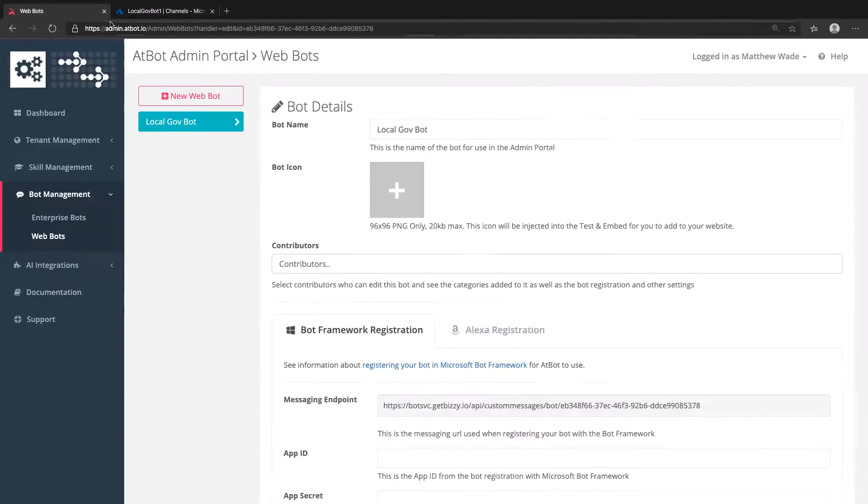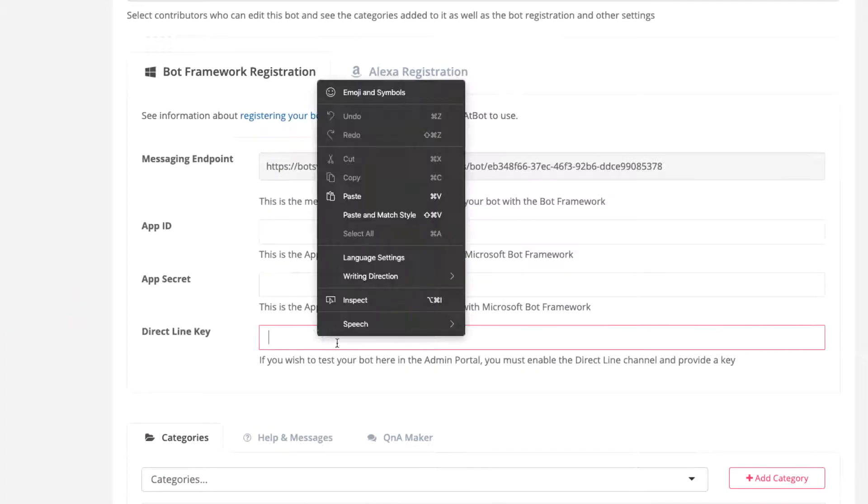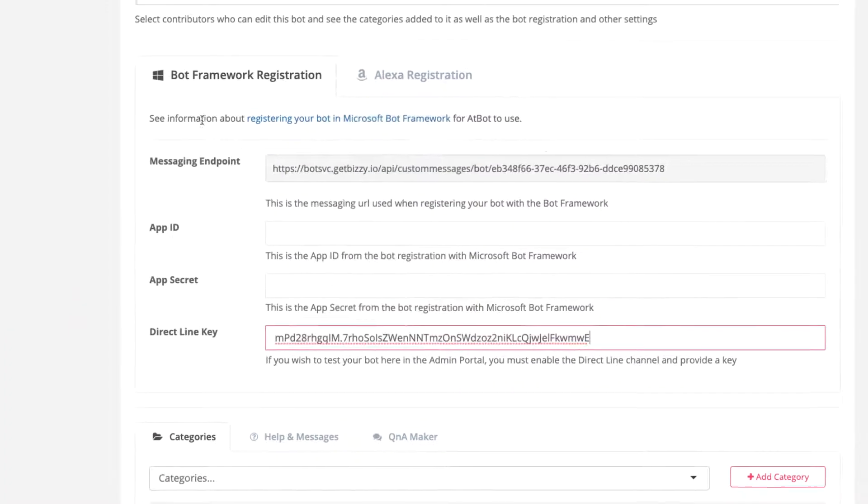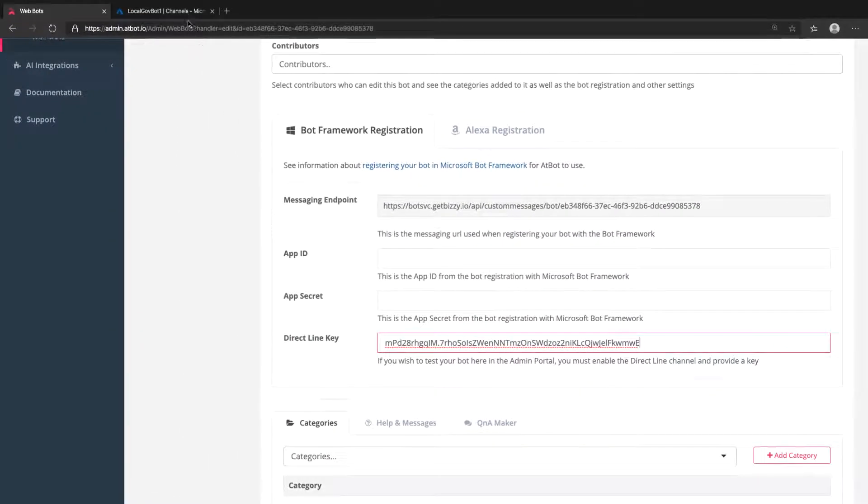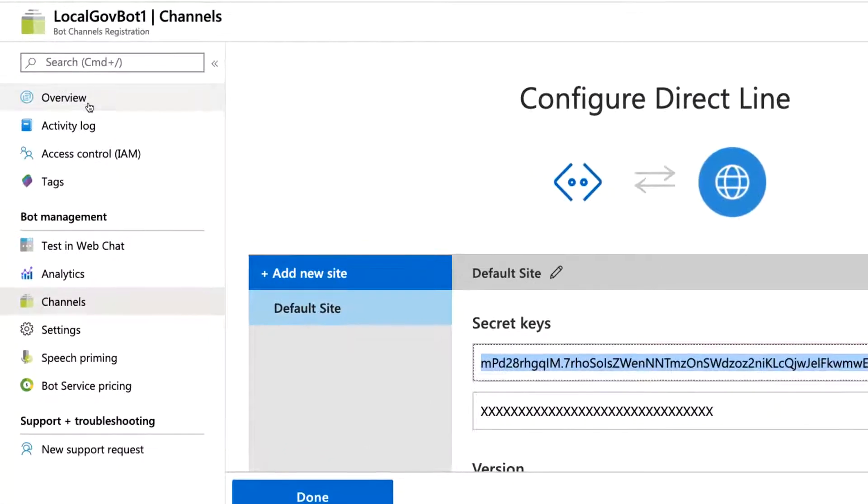Jump back to the AtBot admin portal and paste that text into the direct line key field. With this, you'll be able to test the bot using the Test and Embed button at the bottom of the page.